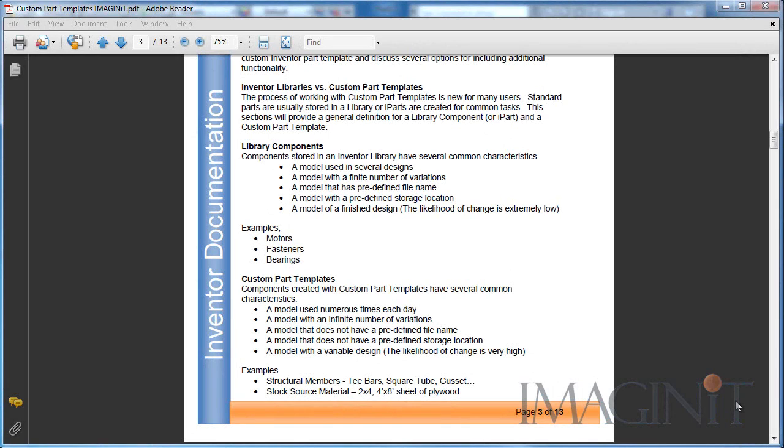Now every time I discuss this topic, I have a common question. Isn't my Inventor library where I'm supposed to save my common parts? Well, library components are a little bit different than custom part templates.